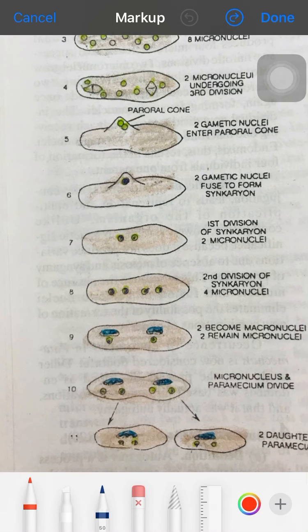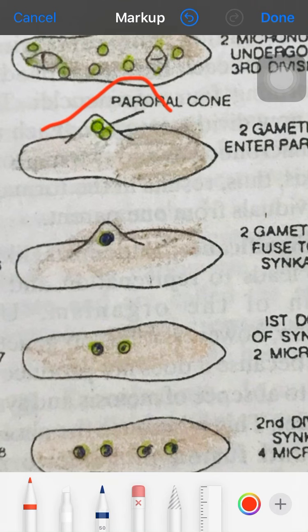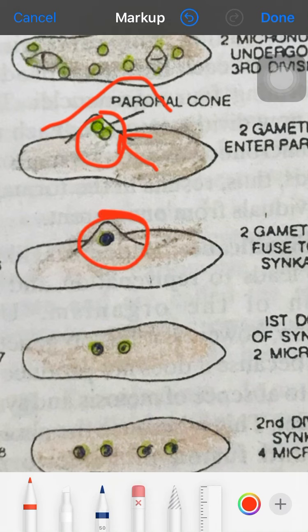These two surviving nuclei are named the pre-oral cone. They act as gametes and enter the pre-oral cone where their union takes place, forming one structure called a zygote. This is called the syncarion.